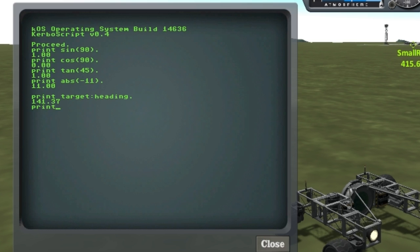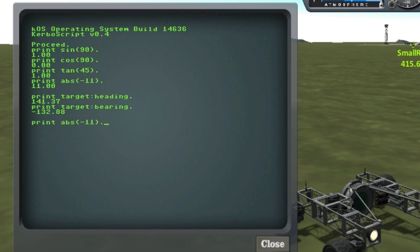We've also got target bearing, which is just the difference between the heading you're on and the heading you need to be going to drive towards a certain target. You've also got now up arrow and down arrow to cycle through your previous commands.